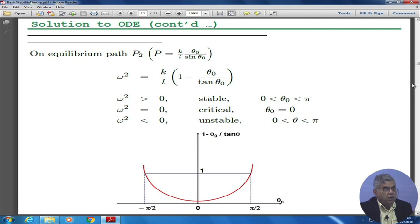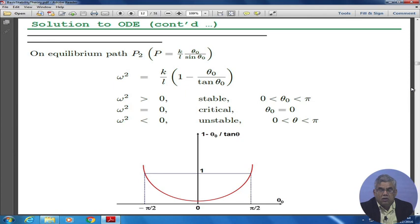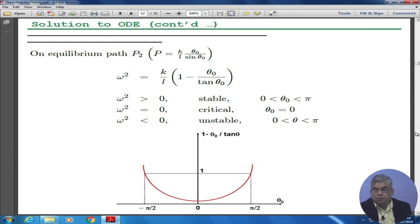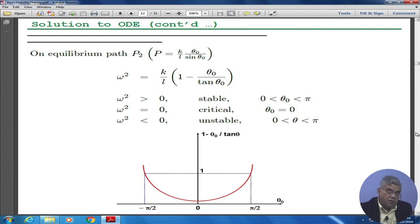These are the things we talked about yesterday. Any questions about what we mean by the method of adjacent equilibrium and the dynamic equilibrium method to evaluate the stability of a system? Those are the two key methods. The third one is the energy method, but we are not going into that one in this course.